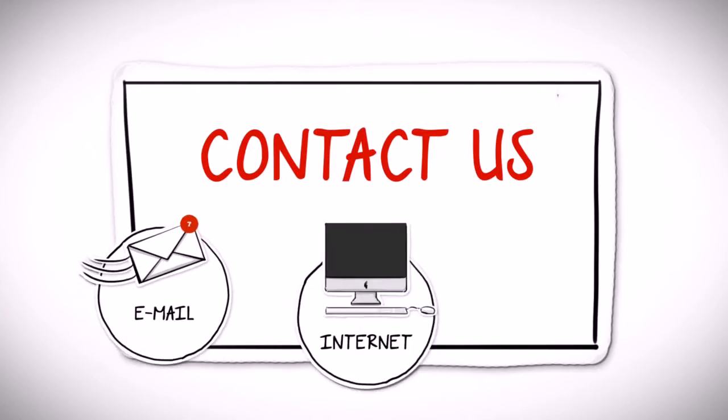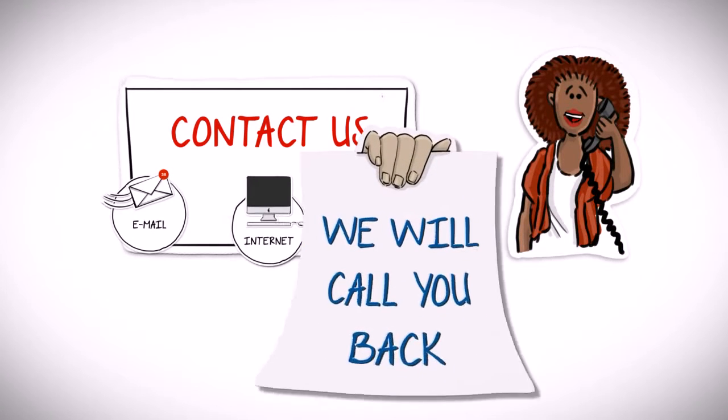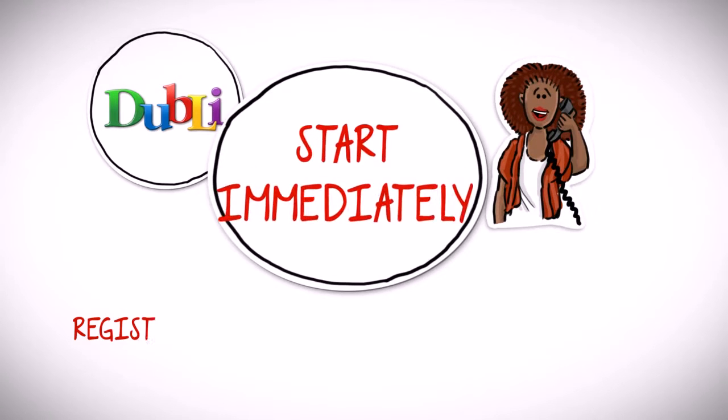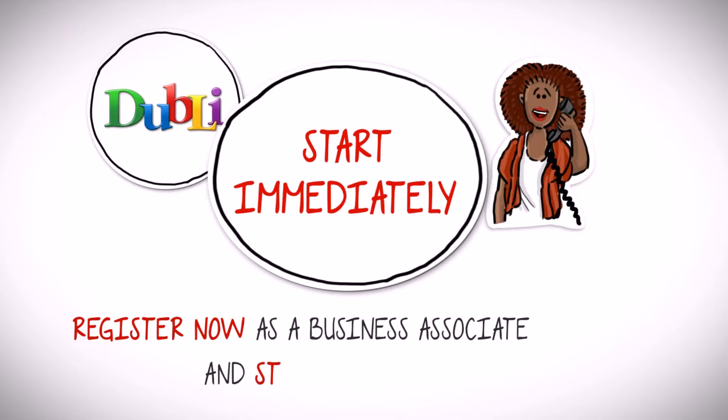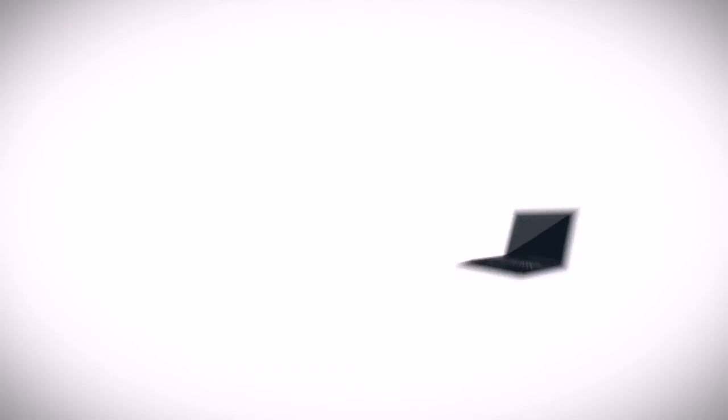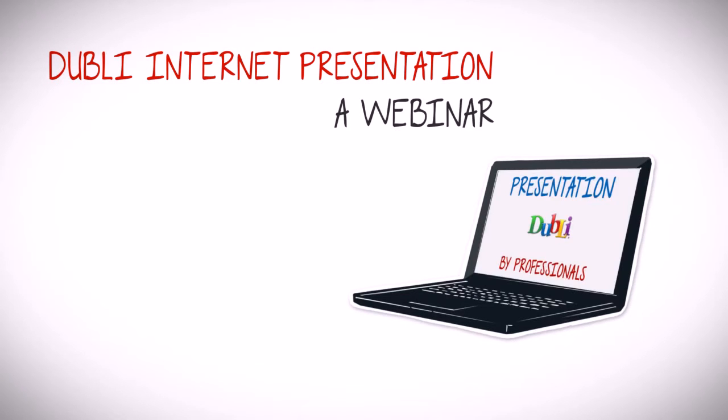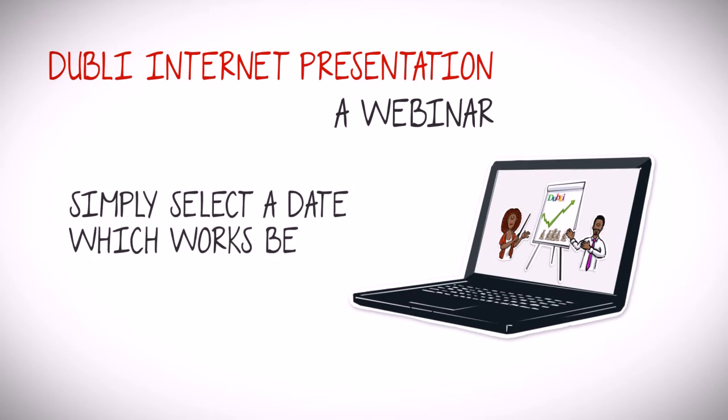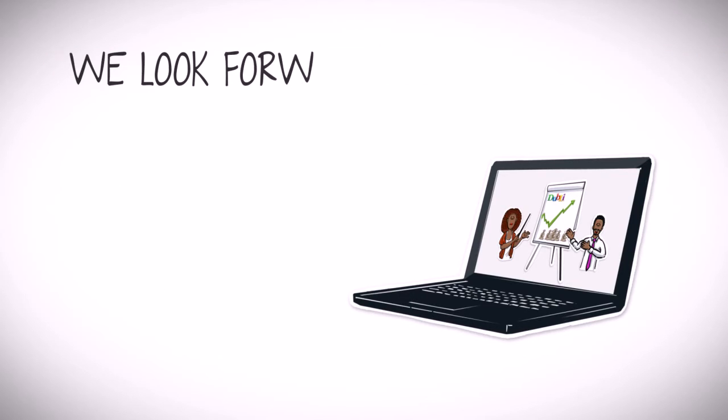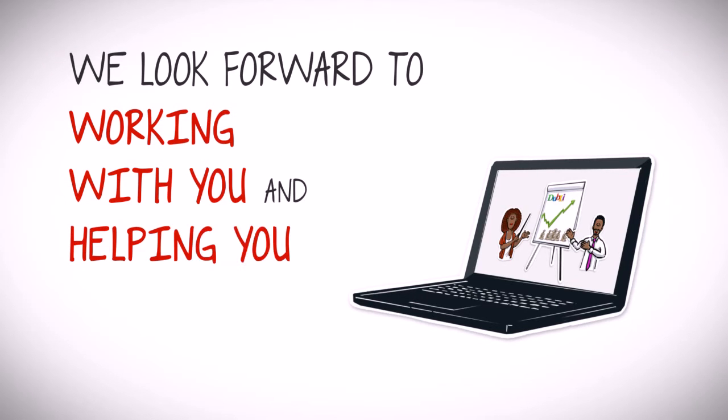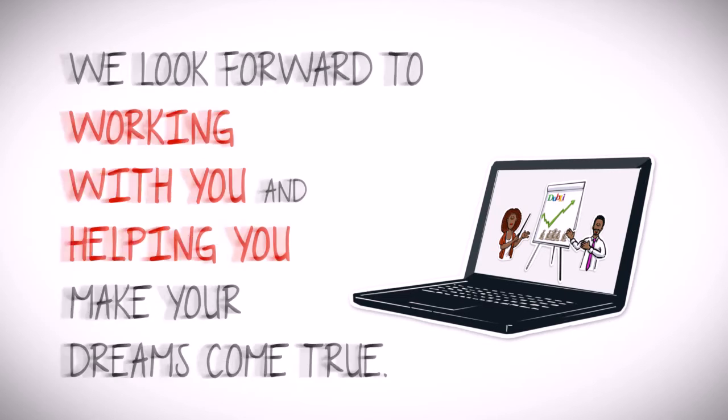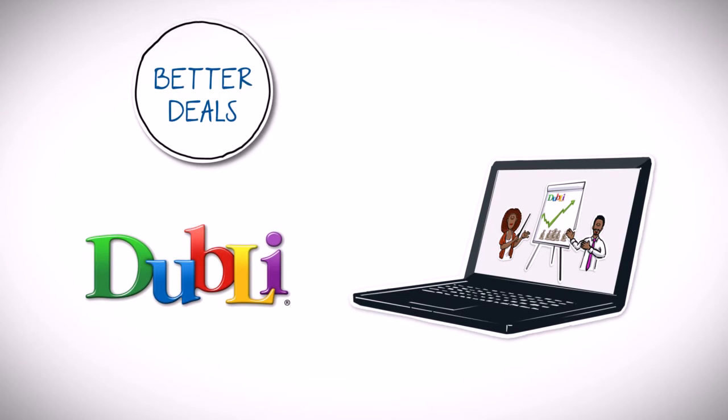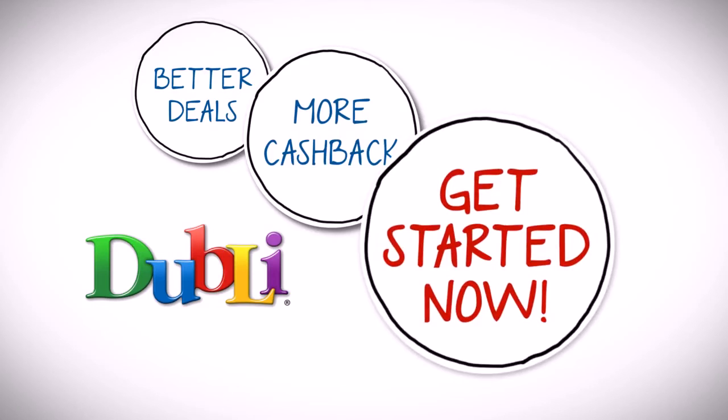Contact us and we will call you back and advise you personally. Or, start immediately. Register now as a business associate and start changing your life today. We would also like to invite you to an internet presentation, a webinar, one which will explain the Doobly business model in detail by professional Doobly business associates. Simply select the date which works best for you. We look forward to working with you and helping you make your dreams come true. Doobly. Better deals. More cash back. Get started. Now.